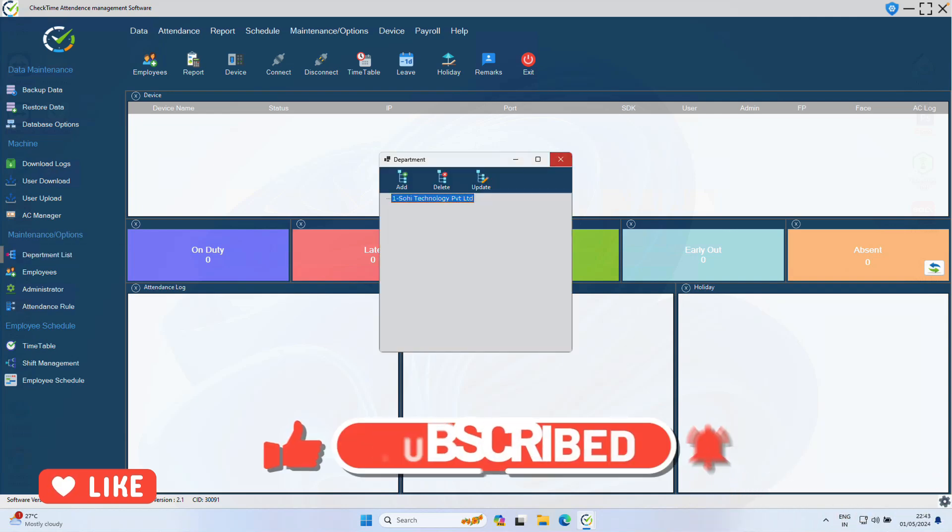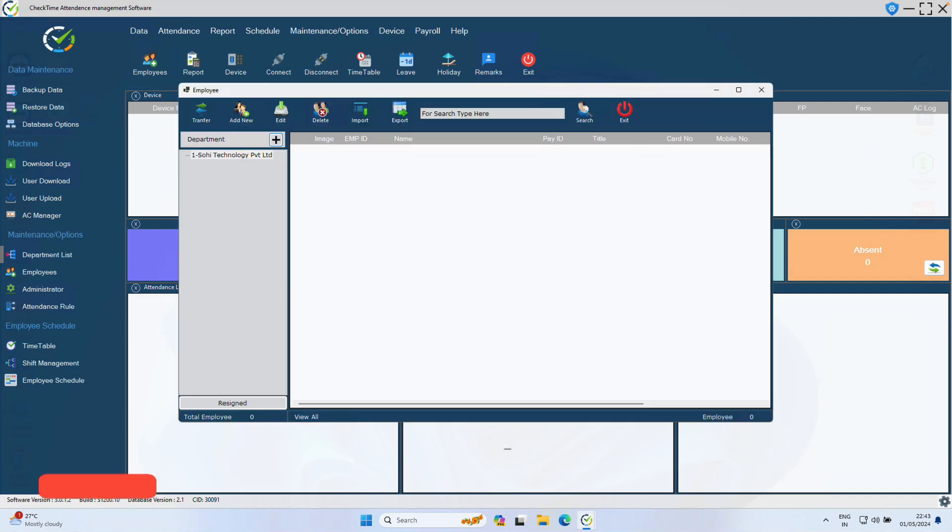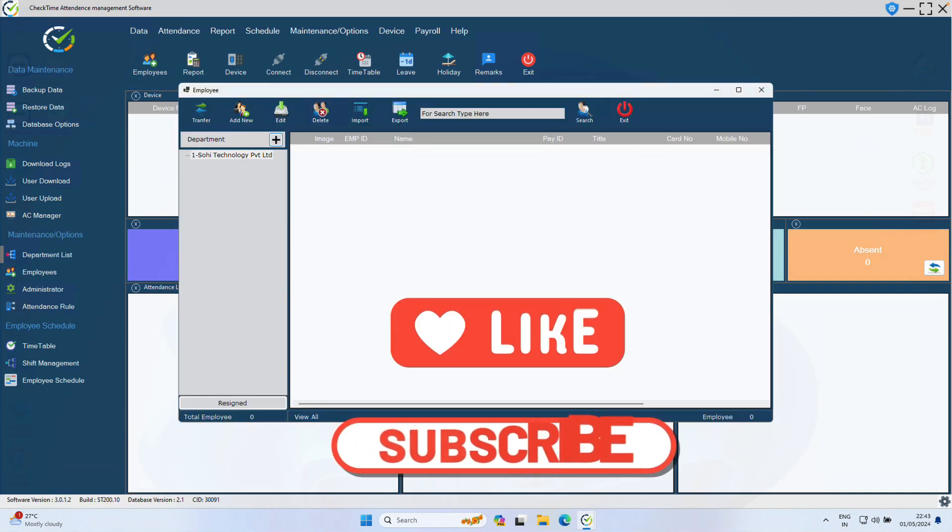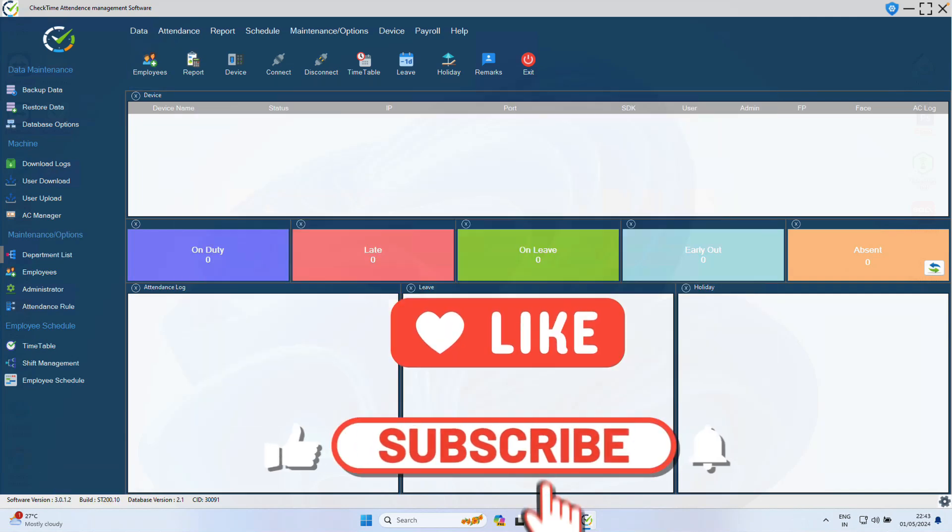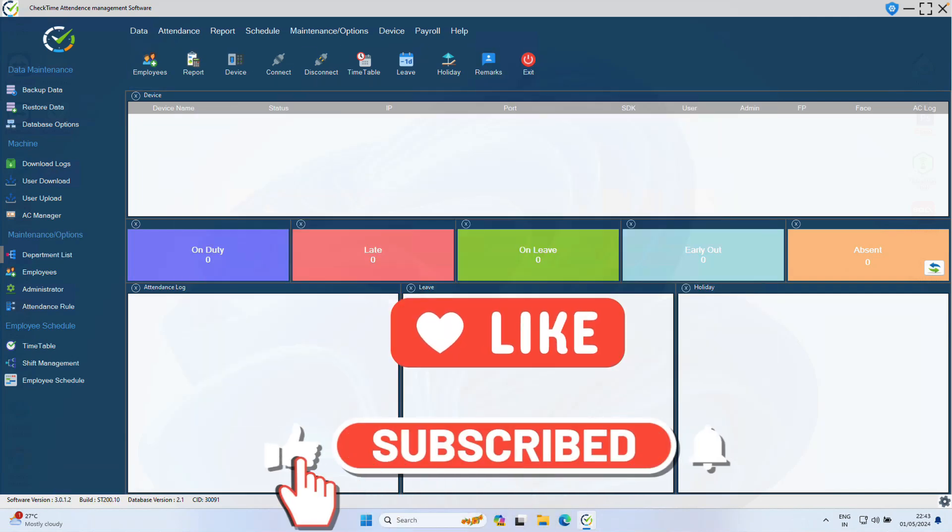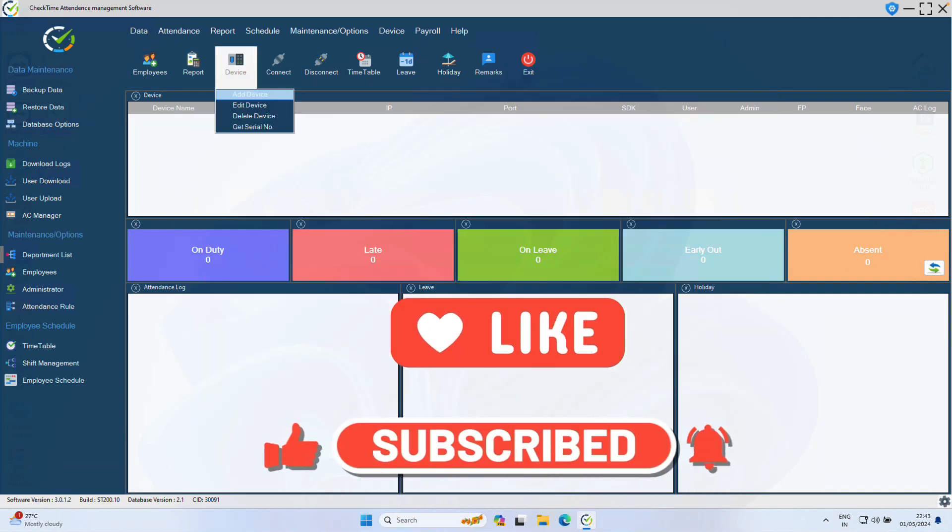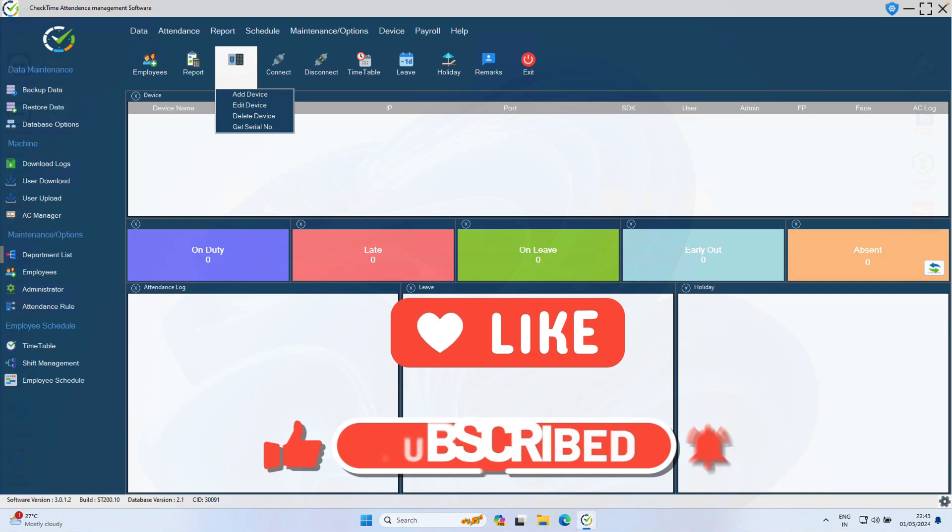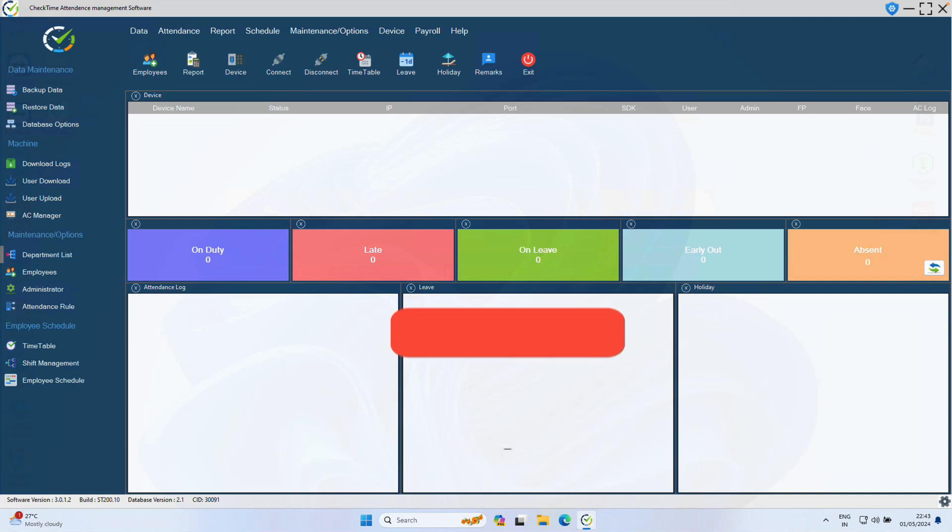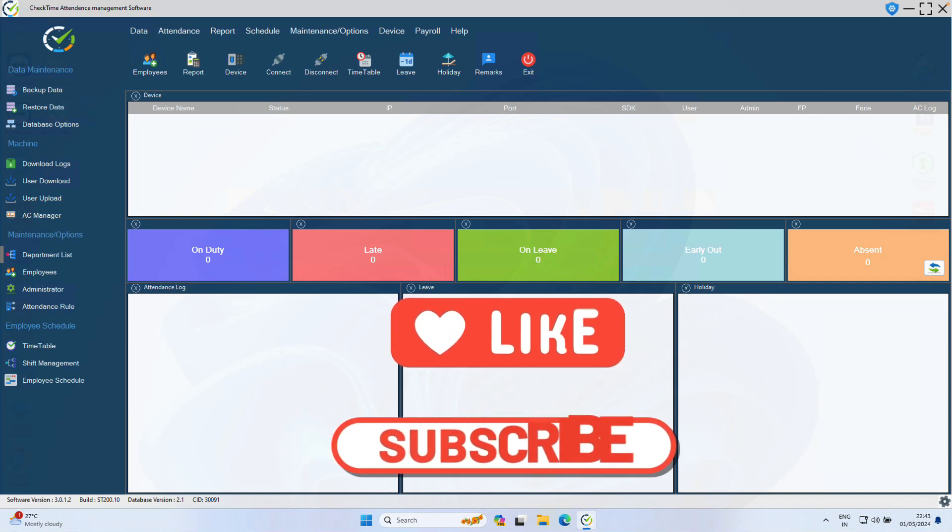Now we successfully installed and activated our CheckTime software. In the next video, I will show you how you can add the biometric device to the CheckTime software. Our other old videos will continue. This is a new series for CheckTime Version 3. Thanks for watching.